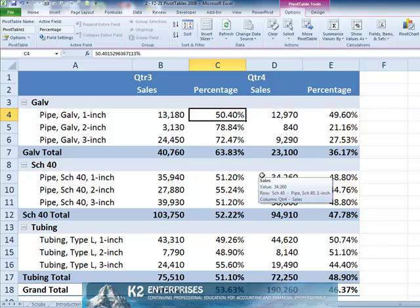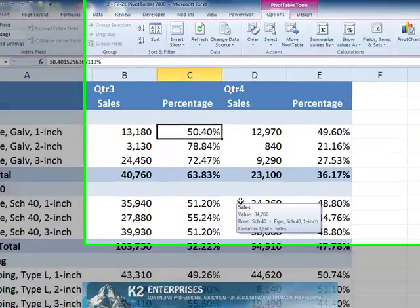Likewise, the total for each item group is expressed as the relative percentage of the value for that group relative to the total of all columns of data for that group. Again, this view is known as percent of parent column total.